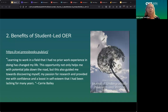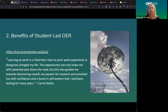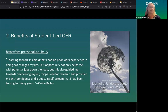She also said: 'This opportunity not only helps me with potential jobs down the road — she learned WordPress — but also guided me towards discovering myself, my passion for research, and provided me with confidence and a boost in self-esteem.' It was just a really great opportunity for students to publish. You'll also notice the photography, the cover, and photos throughout the book are also Creative Commons licensed — it's a partnership with our digital photography students, giving us a chance to publish their work as well.